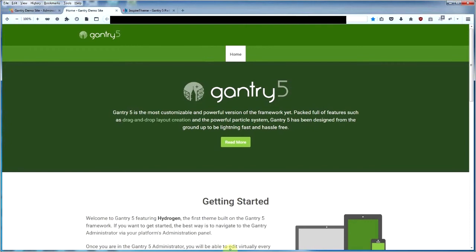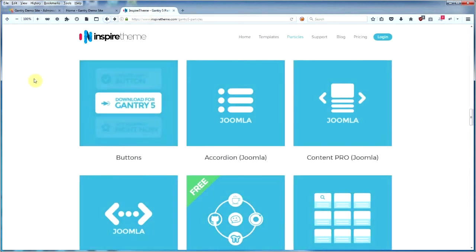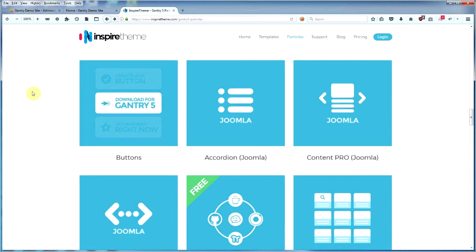Just a couple of things before we actually do any work with installing the particle. The Inspire theme website gives you a number of particles - some are free, most you have to pay for. The accordion Joomla particle you see on screen is a paid module, and I'm not going to be doing that one today.